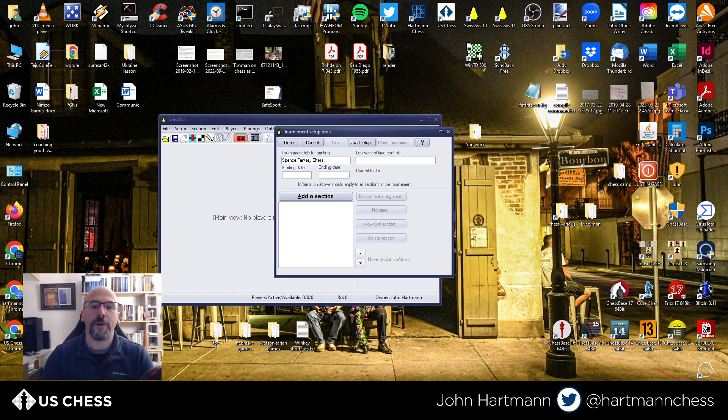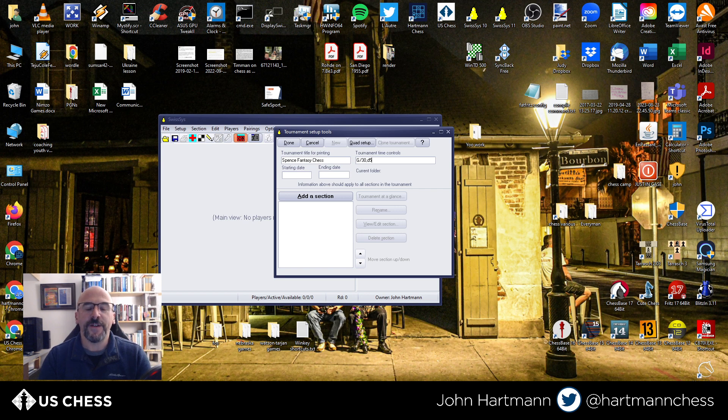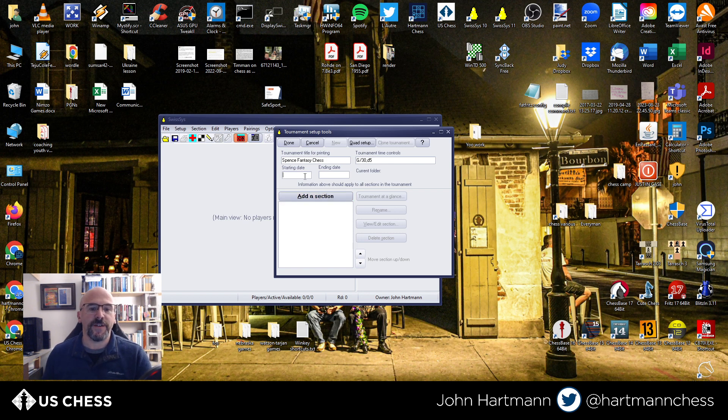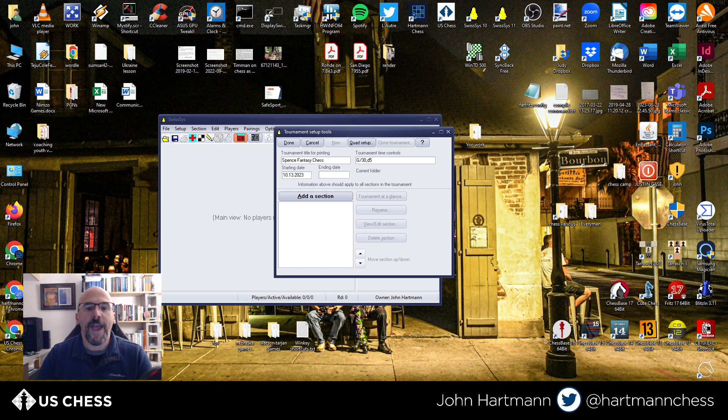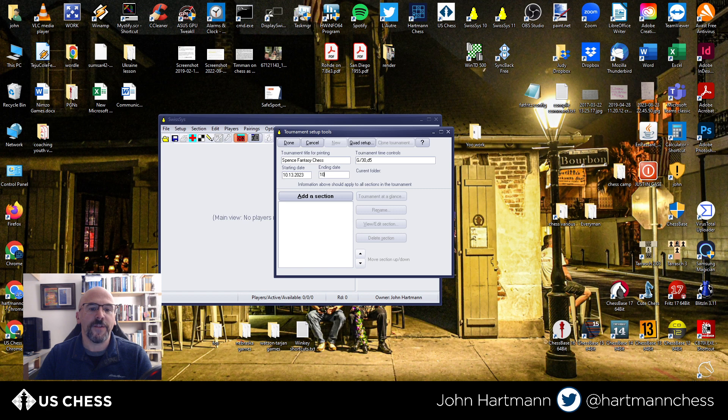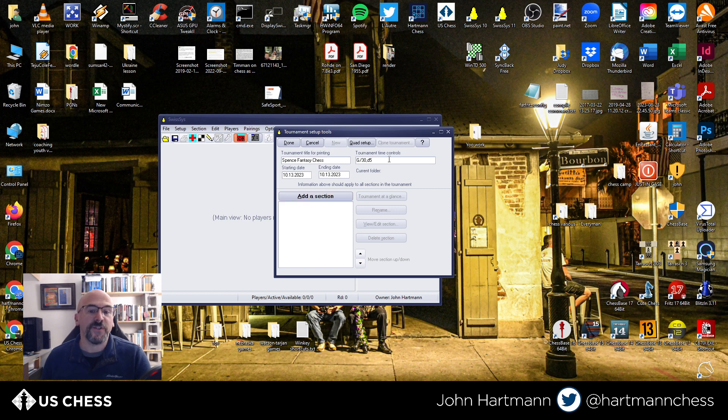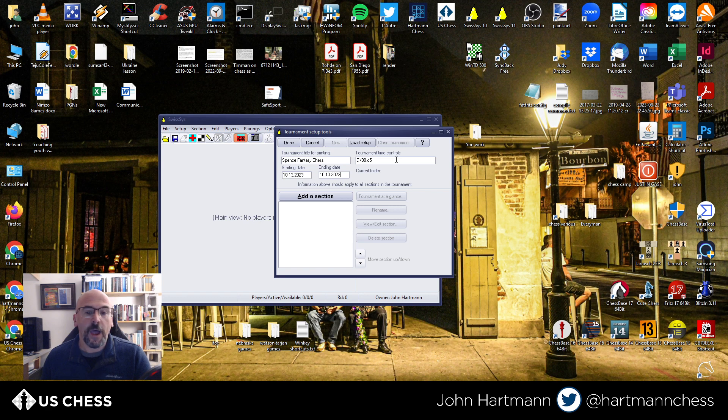So we'll call it Spence Fantasy Chess, and for the tournament time control, we'll put in game 30, d5. So this will be dual rated. For the starting date, I guess we'll put in today. Today is 10-13-2023, and we'll say it's a one-day tournament. So we'll end it today as well. Now once you've done this, and again, you can always go back and edit these things later, and I'll show you how to do that very briefly before this video is through.